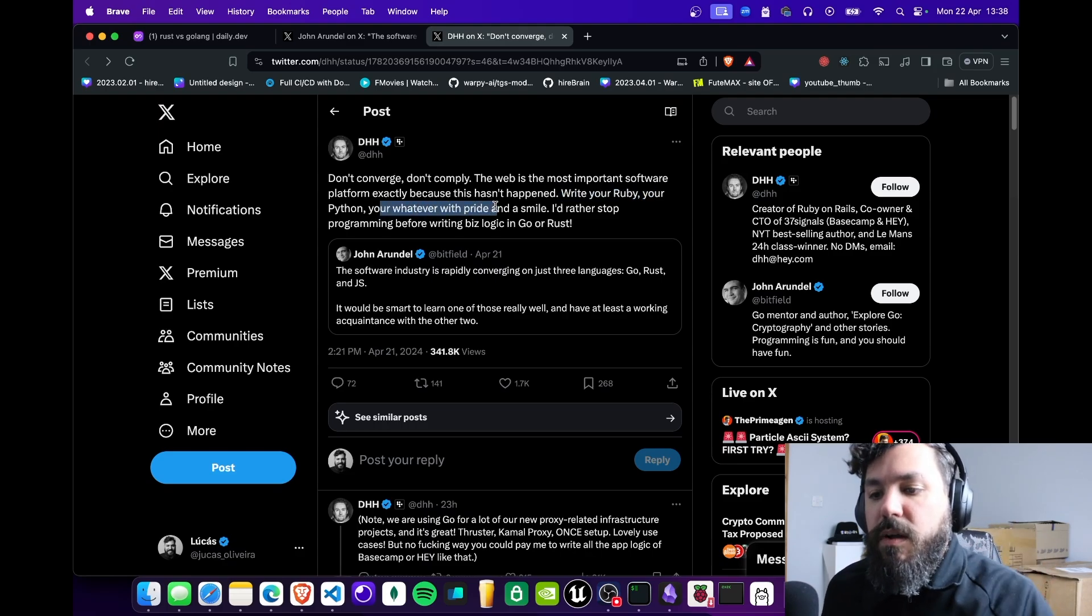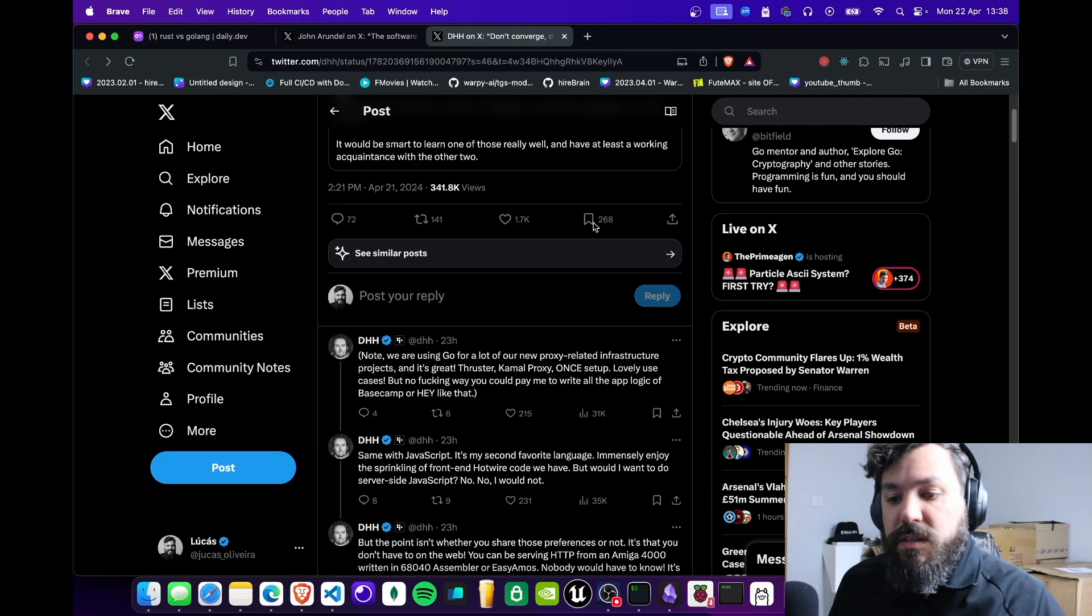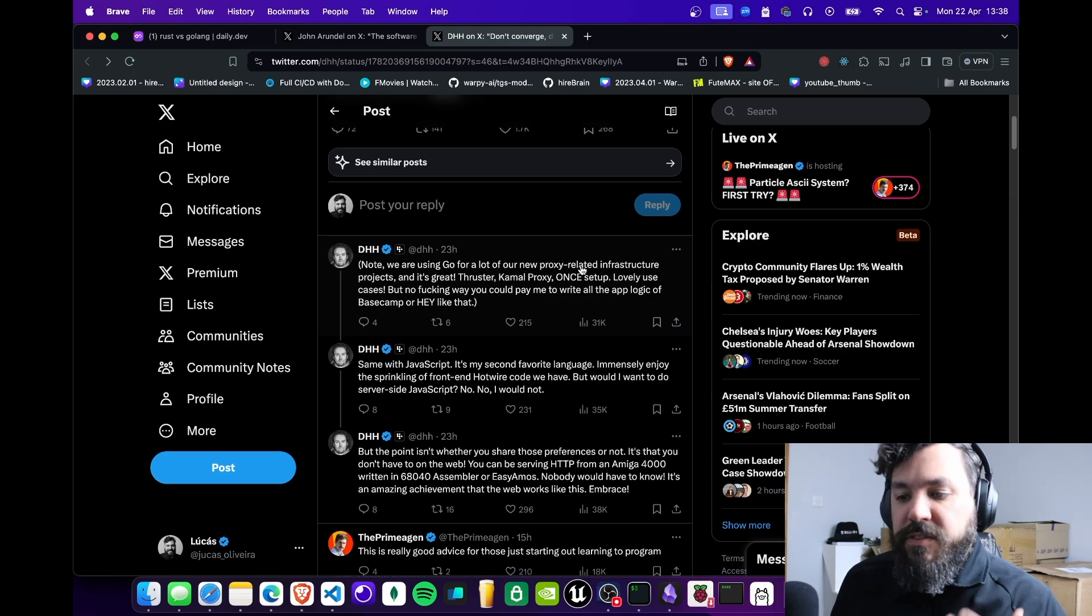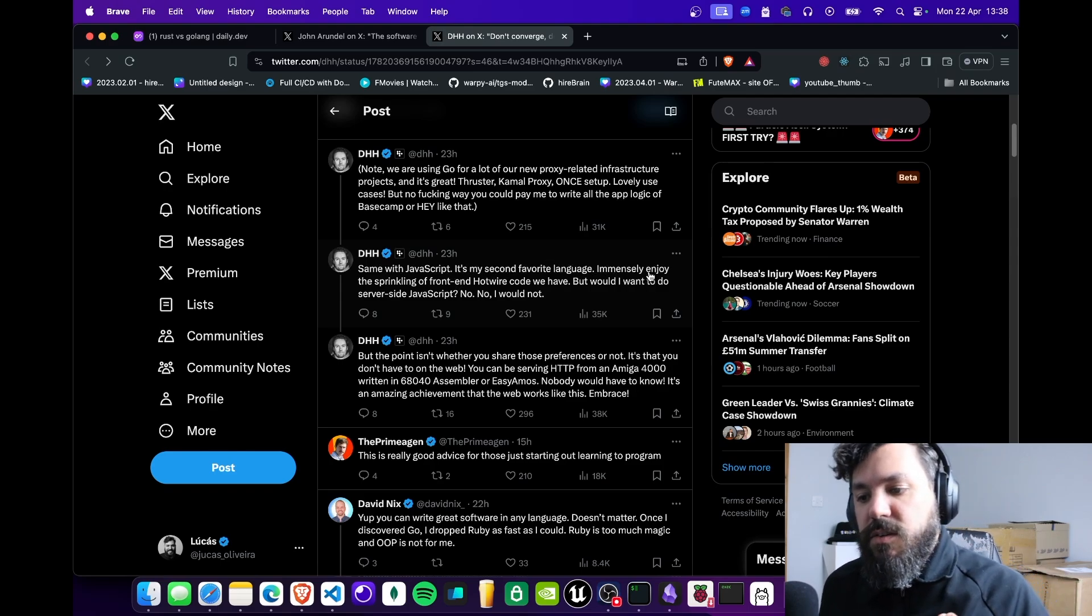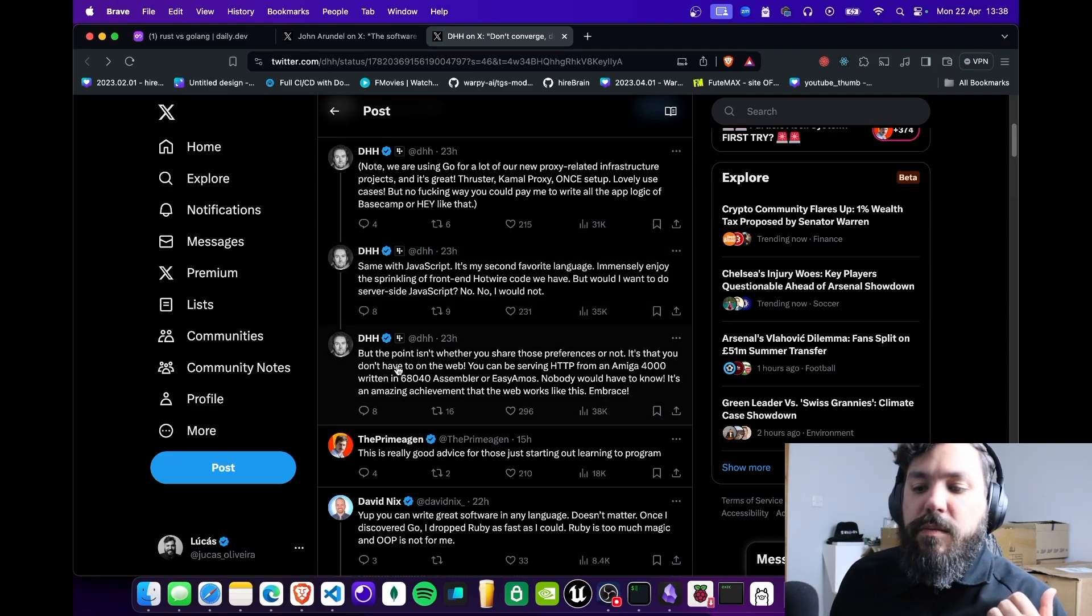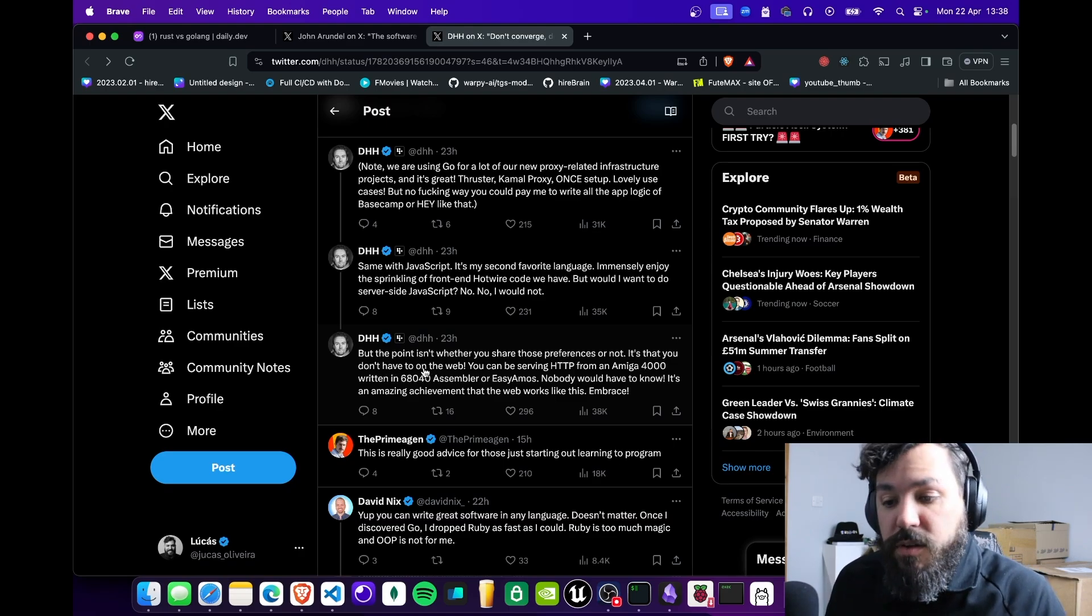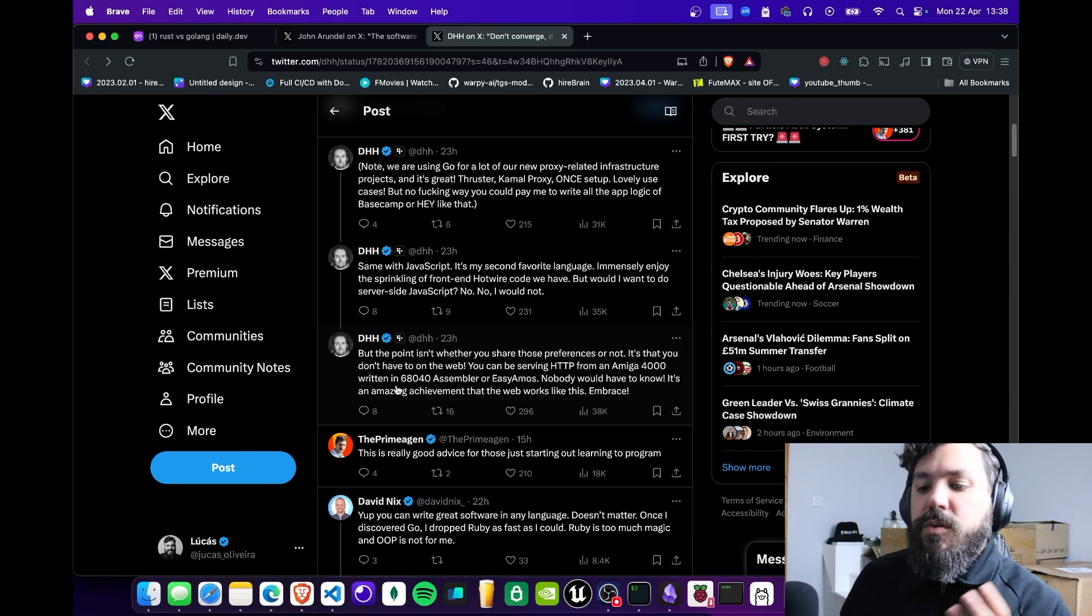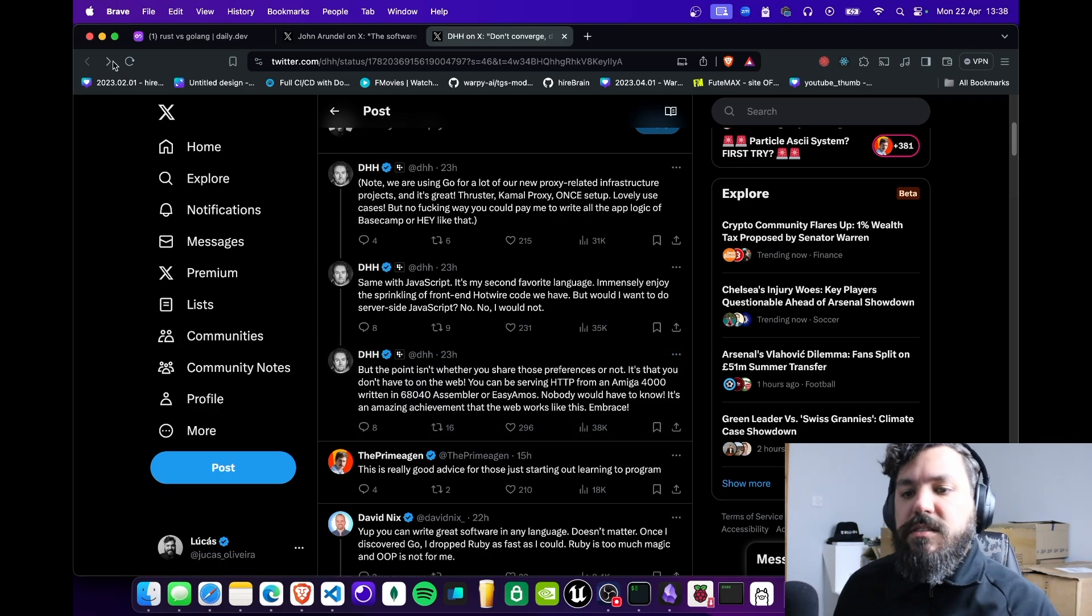He's saying the convergence of languages—because he's a Ruby guy—you can write Ruby, you can write Python or whatever. He notes he's been using Go a lot for proxy-related info in projects, and JavaScript is his second favorite language. But the point is you don't have to choose. On the web you can be serving HTTP on an Amiga 4000 written in assembler and nobody would have to know. It's an amazing achievement that the web works like this.